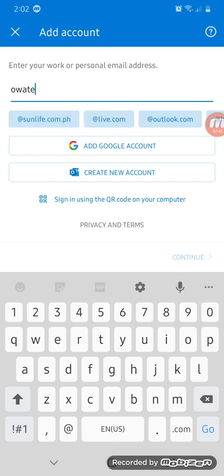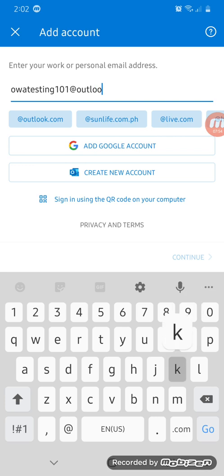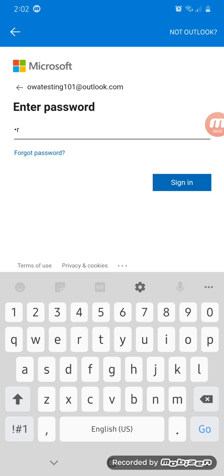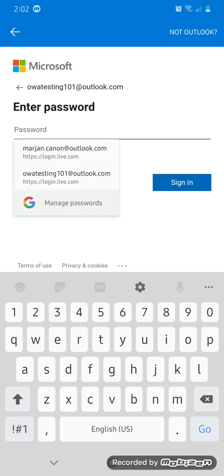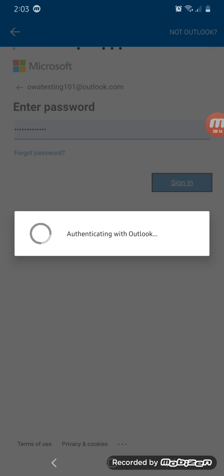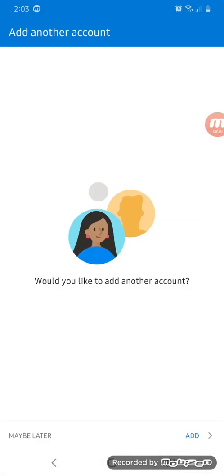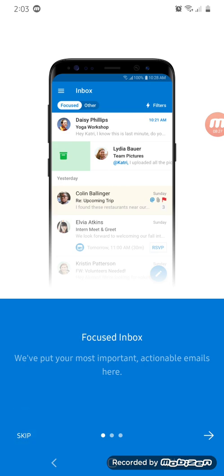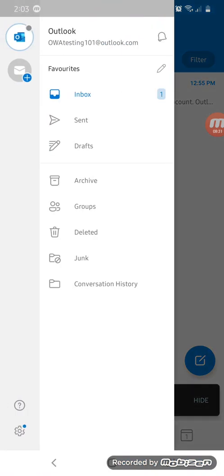We're going to log in to my personal account first, and then I'll show you how to log in to the business account. As you can see, since it's using Exchange, you don't need to make any changes to the settings. All you need to do is sign in with your email and password, and that's it. You don't need to change any settings because it's already handled by Exchange. As you can see, it already added my account — this is how the personal account looks.